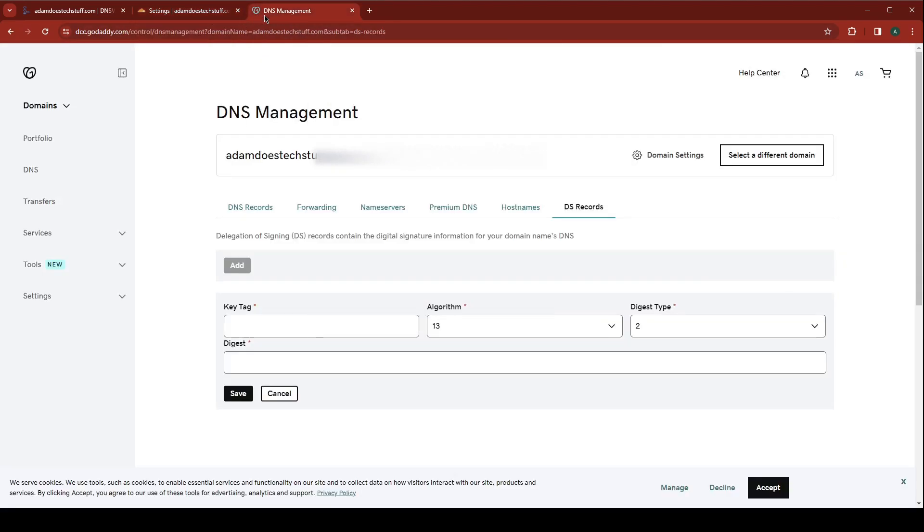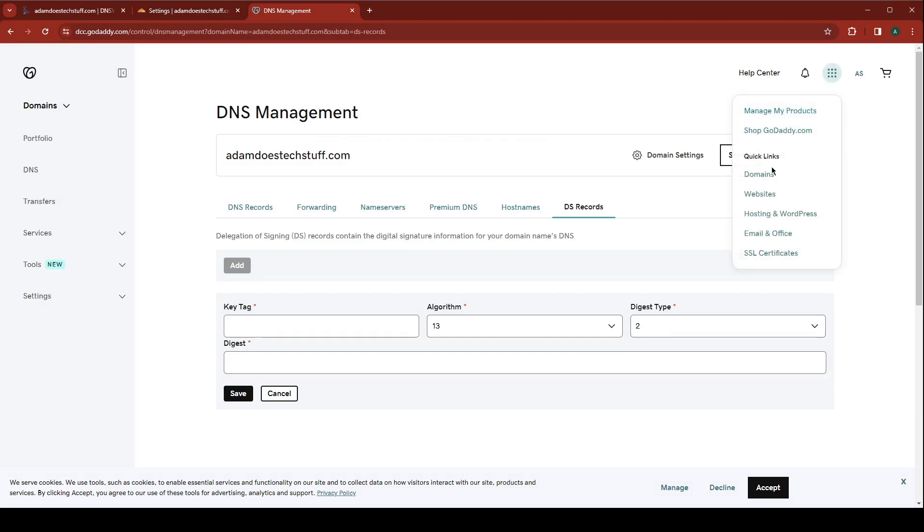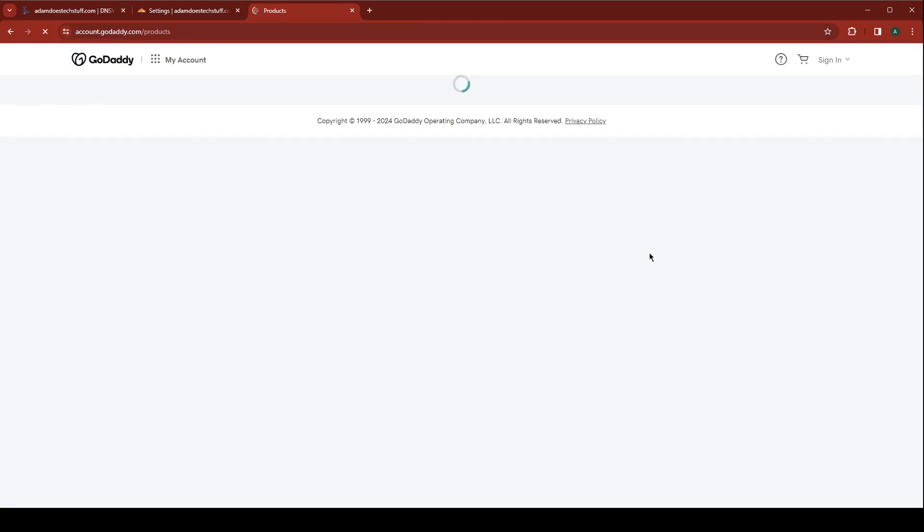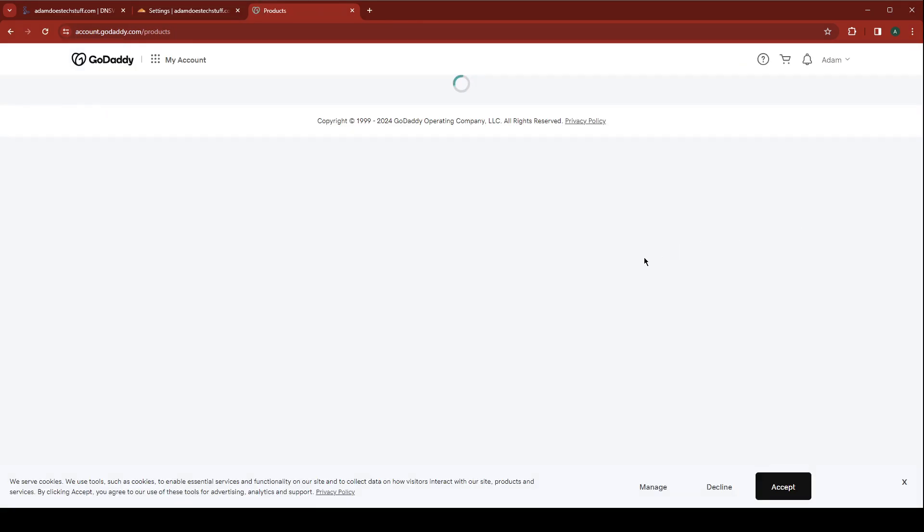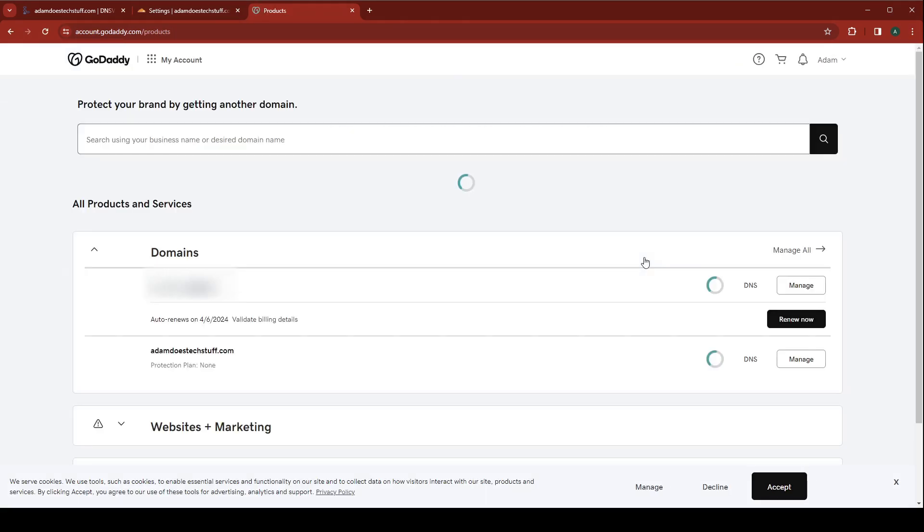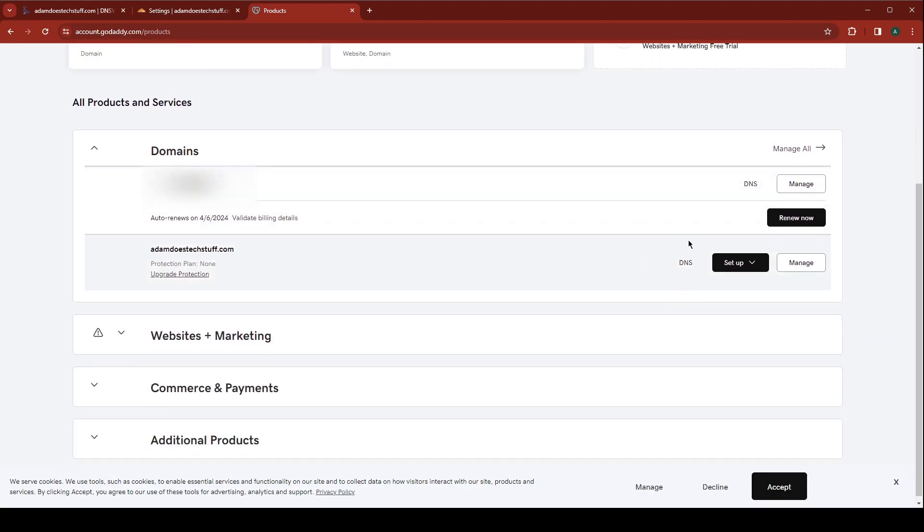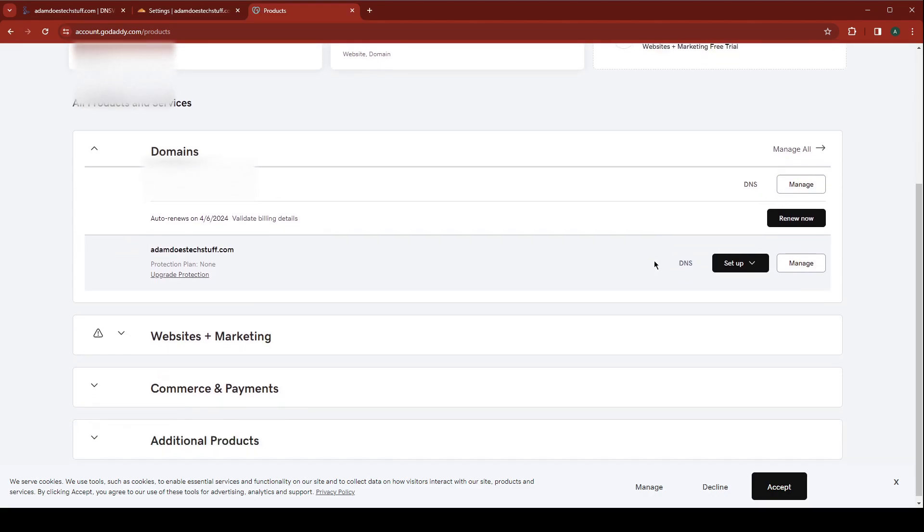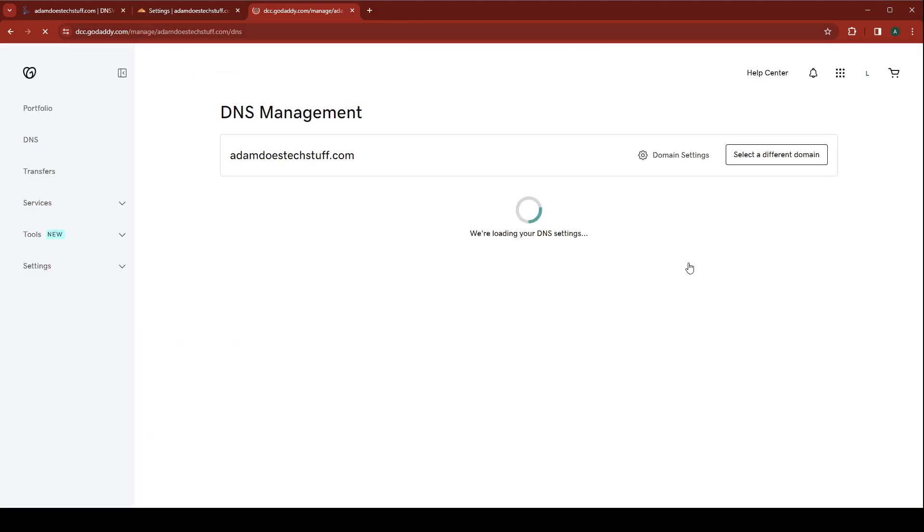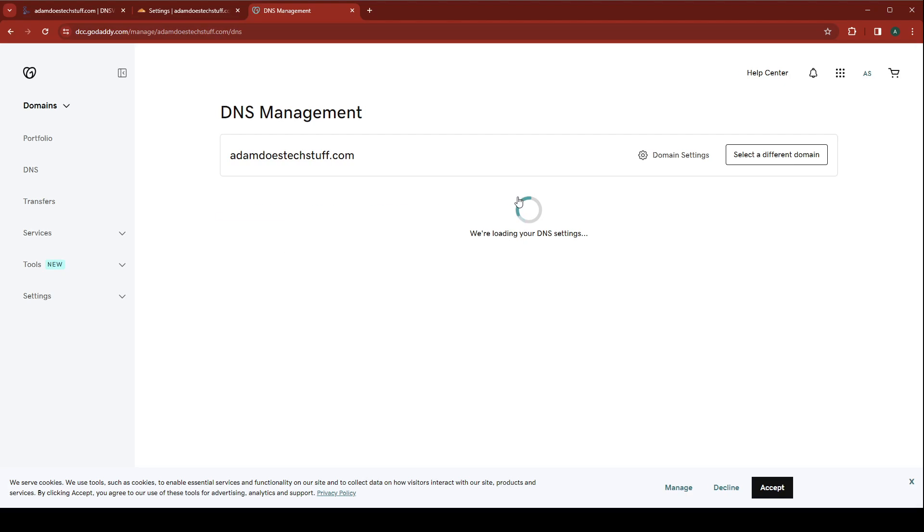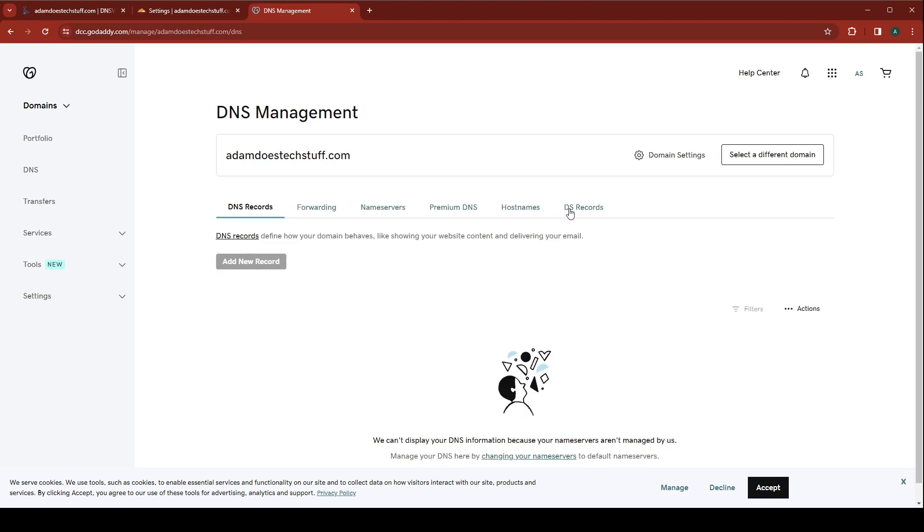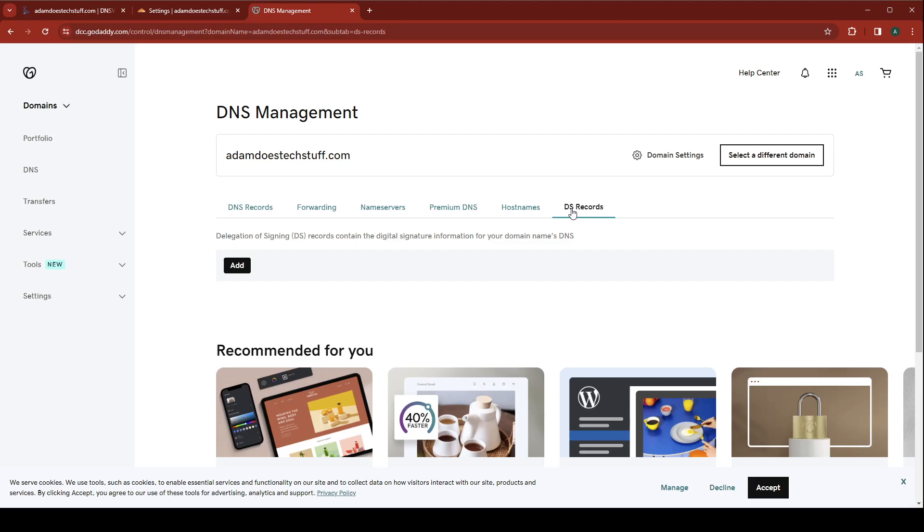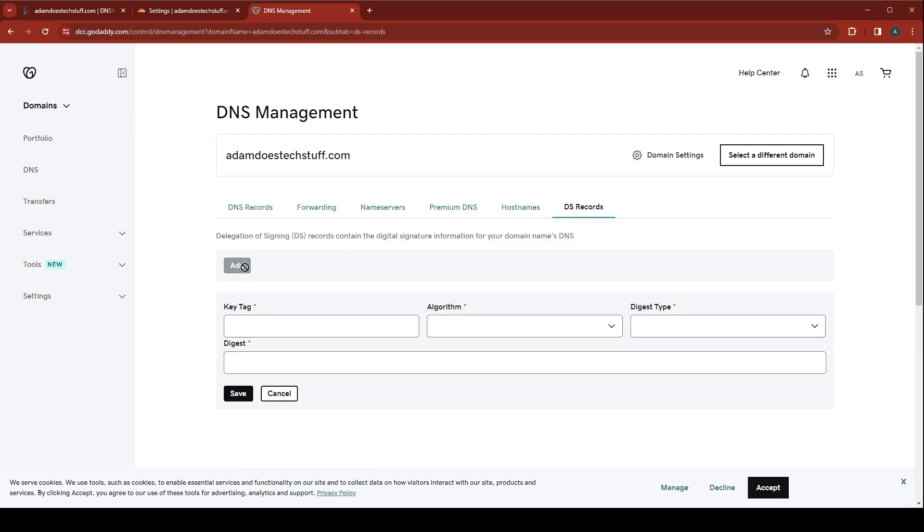You need to log into GoDaddy. You're going to go under my products. Choose your site that you're enabling DNSSEC for. Go to your DS records. We're going to add a record.